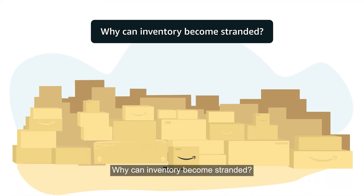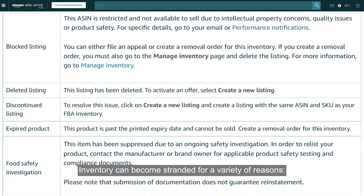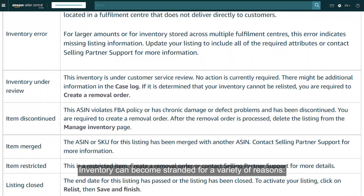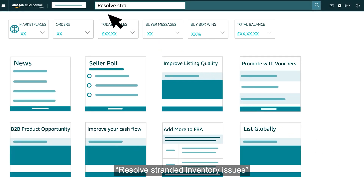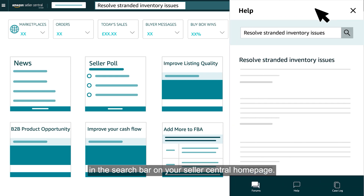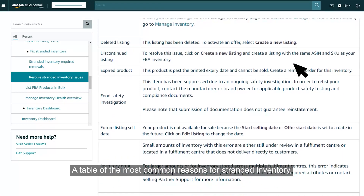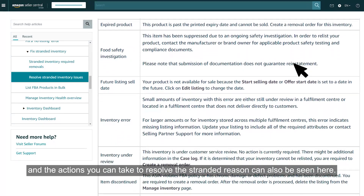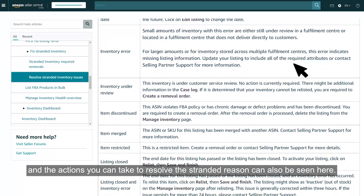Why can inventory become stranded? Inventory can become stranded for a variety of reasons. You'll find a full list of reasons and actions to take by searching for 'Resolve Stranded Inventory issues' in the search bar on your Seller Central homepage. A table of the most common reasons for stranded inventory and the actions you can take to resolve the stranded reason can also be seen here.